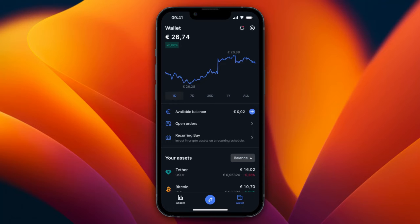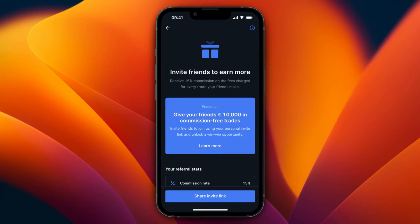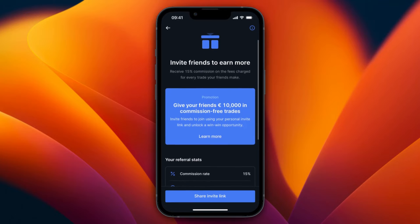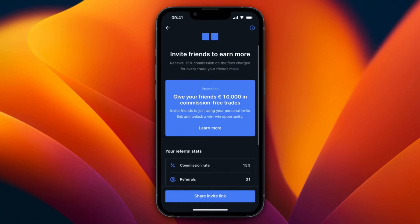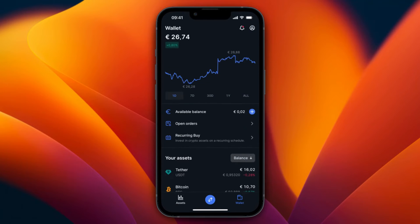If you haven't created an account yet, you can sign up through the link in the description. If you do sign up through that link, I will earn a commission, but you will be able to get 10,000 euros in commission-free trades. After you create and verify your account, you're ready to get started.